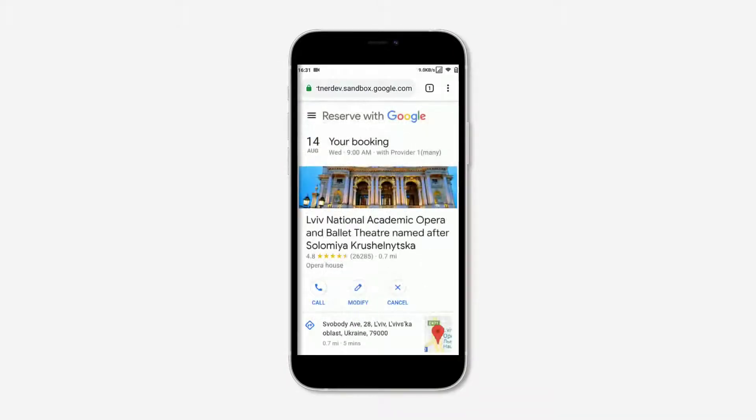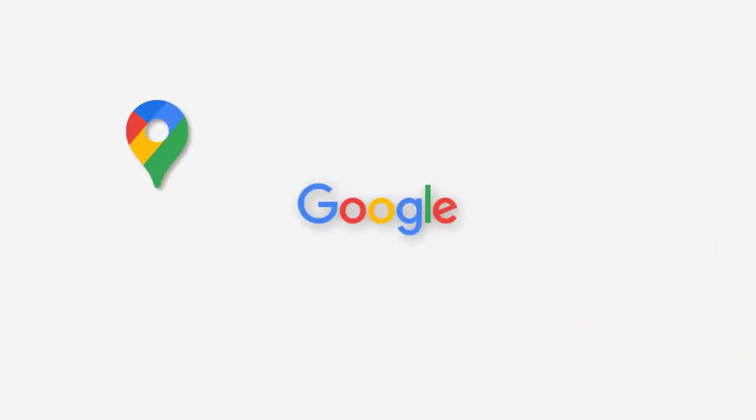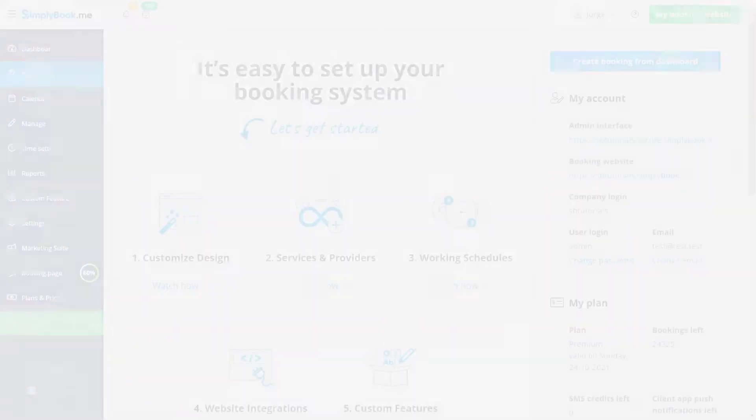This free custom feature will make it easier for new clients to find your business locations using Google Search, Google Maps or Google Assistant, as well as book with you via Google Reserve.